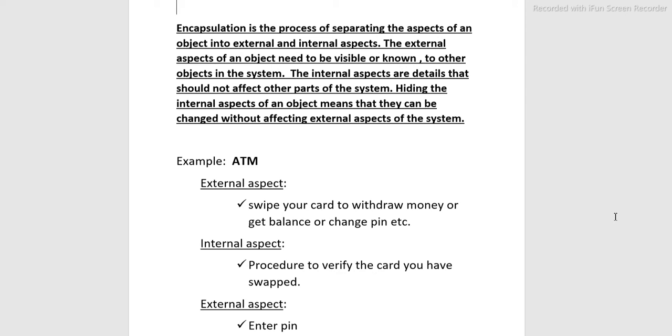Encapsulation is the process of separating the aspects of an object into external and internal aspects. The external aspects of an object need to be visible or known to other objects in the system. The internal aspects are details that should not affect other parts of the system.